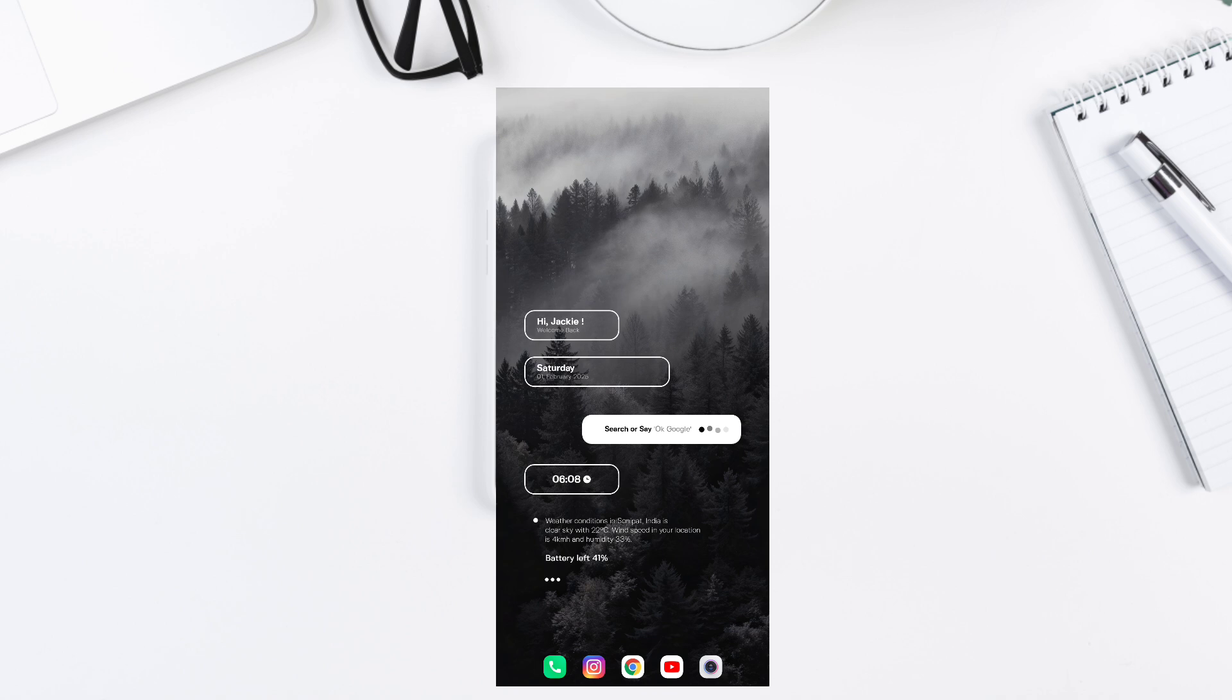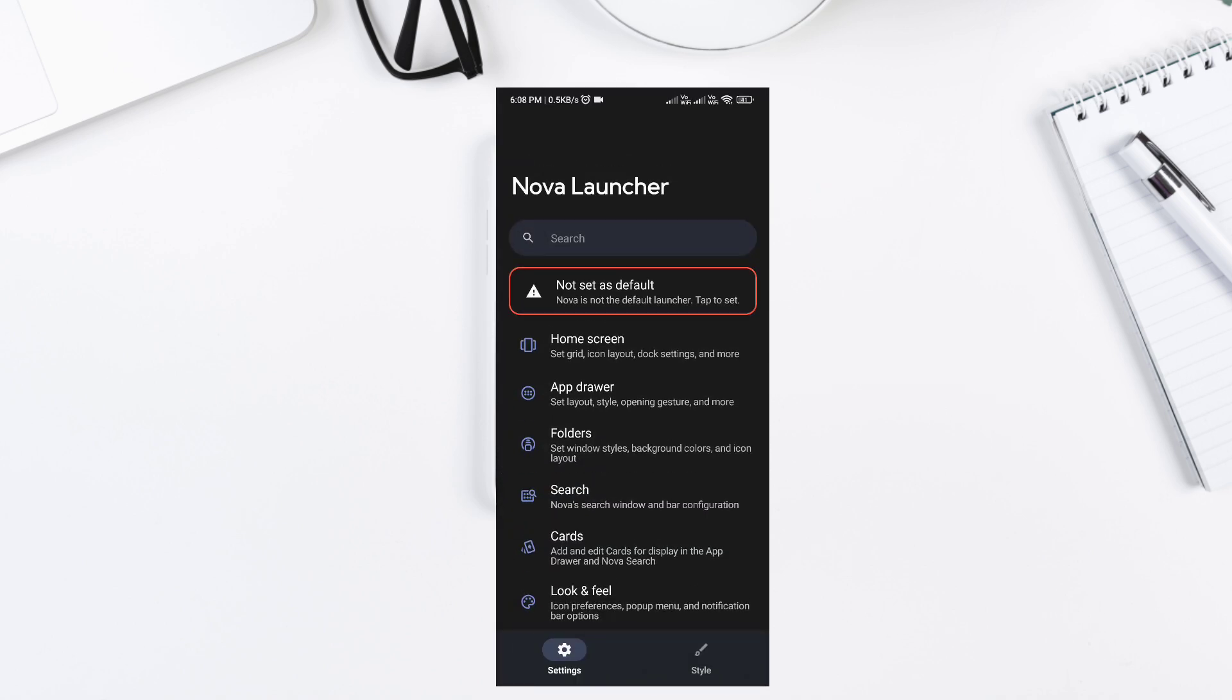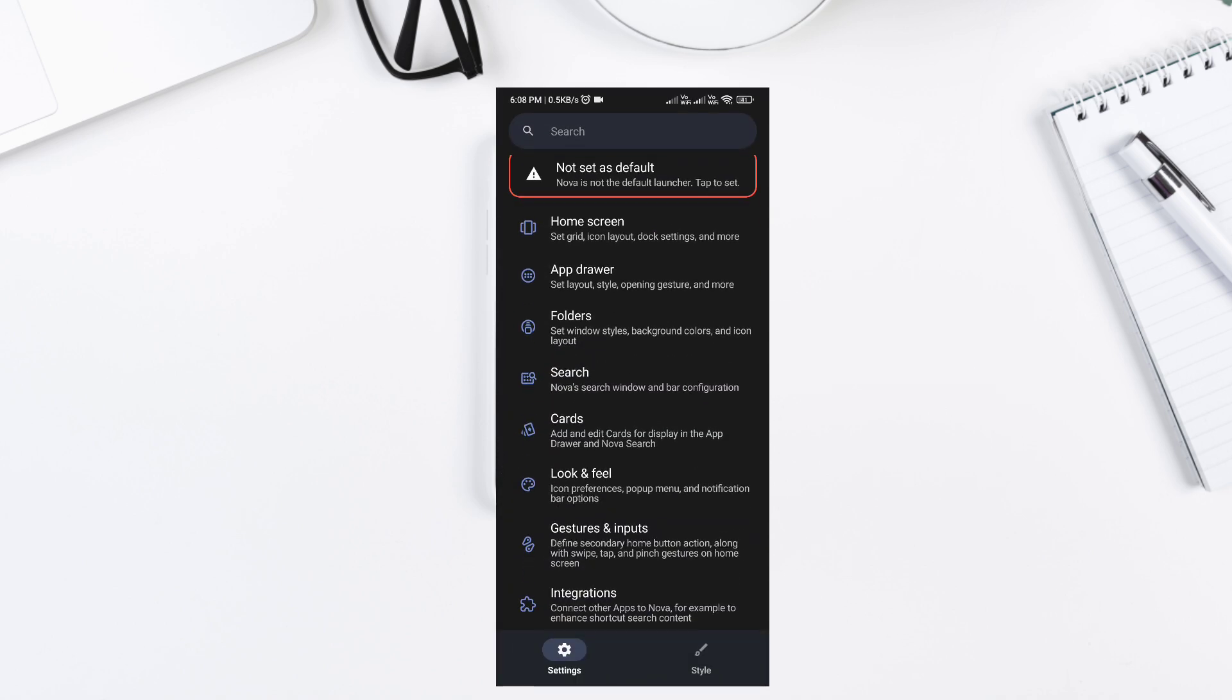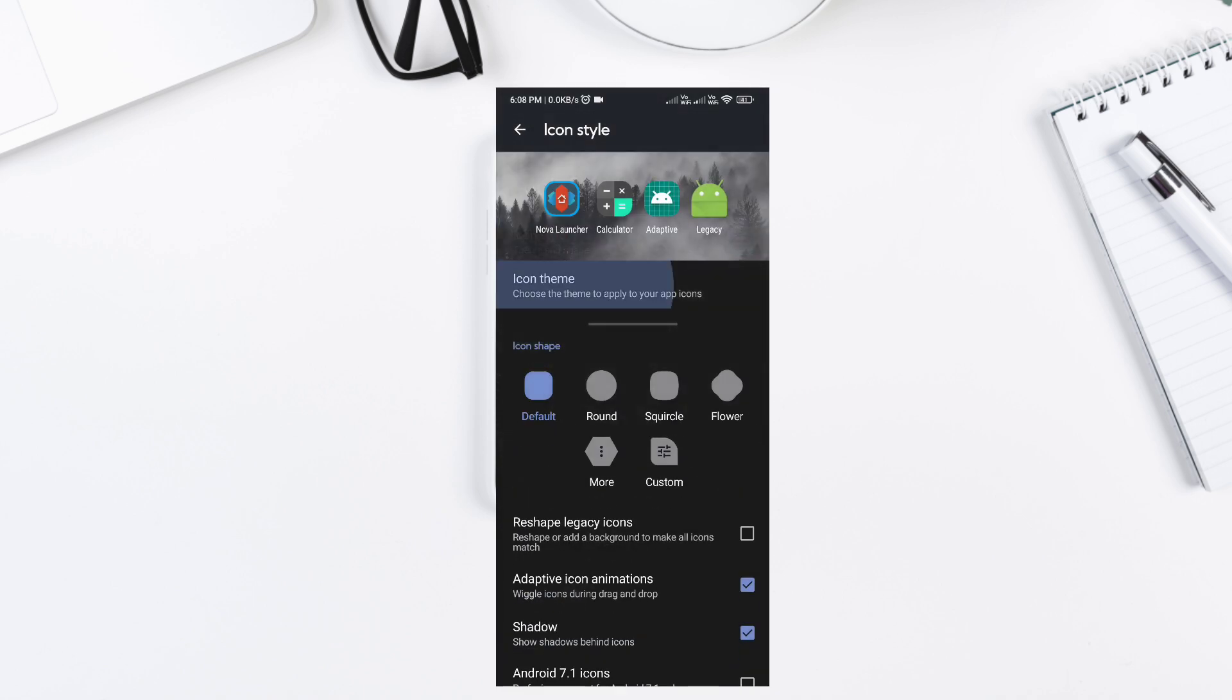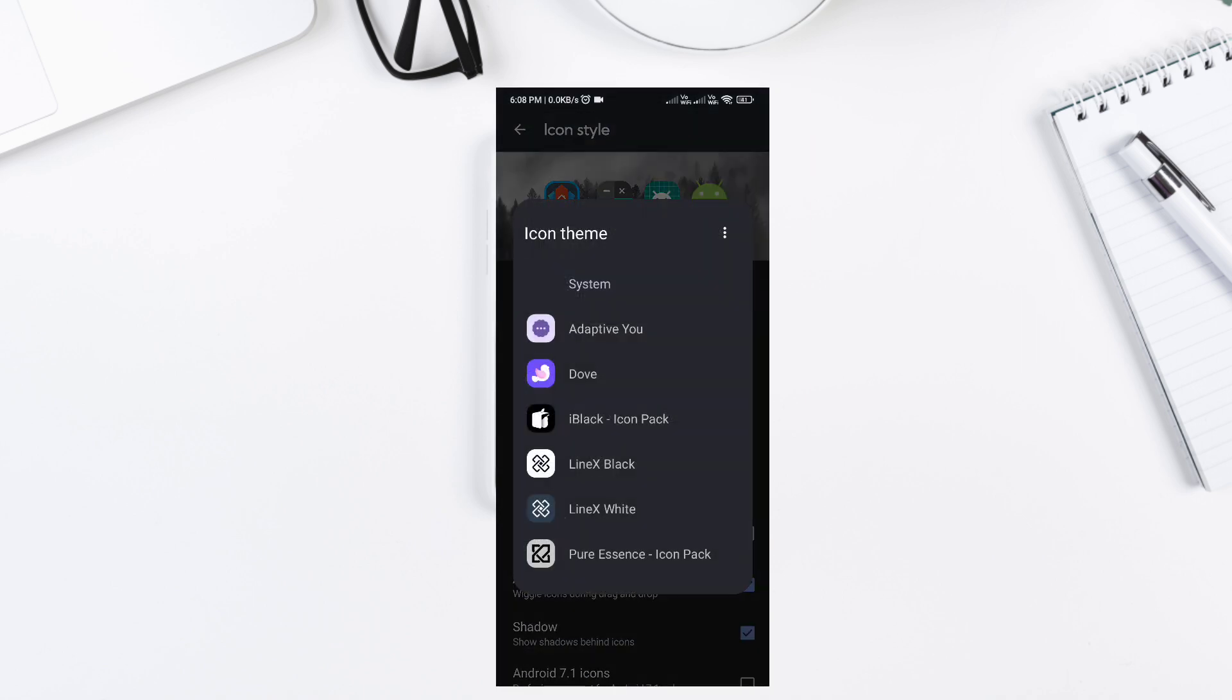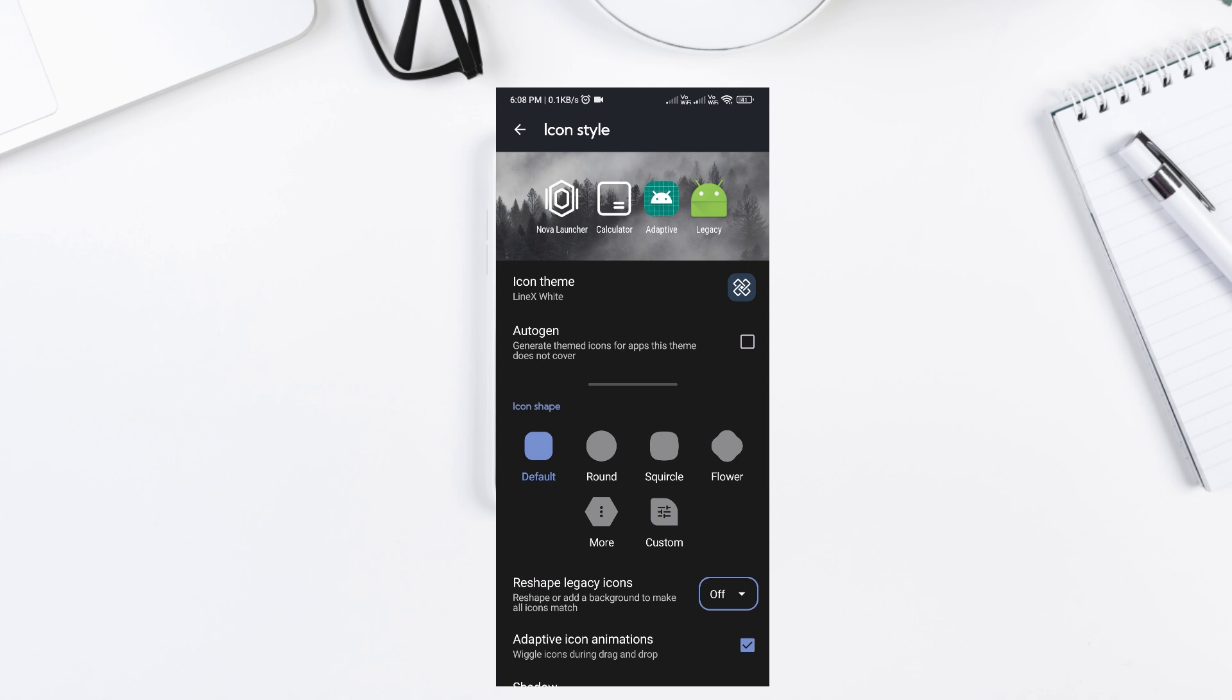Step 3. Icons and App Drawer Customization. For a consistent look, I'm using Whiteline Icon Pack. Long press an icon, edit, select from Whiteline Icon Pack.